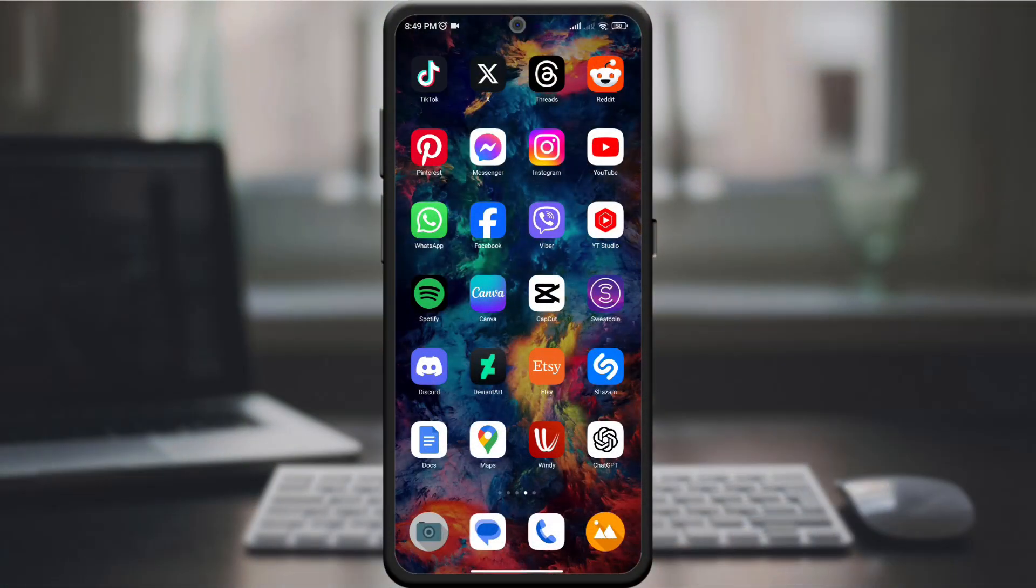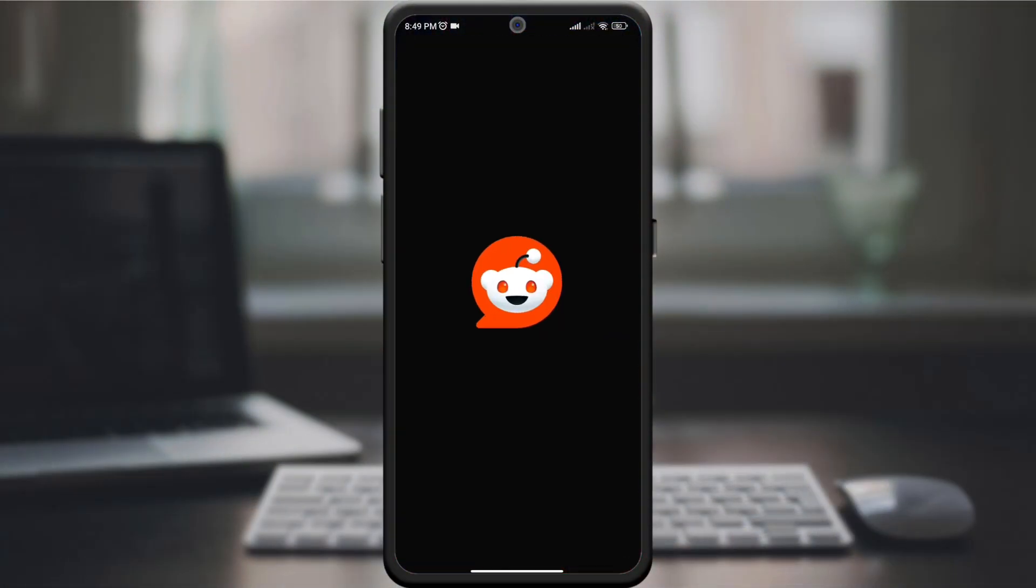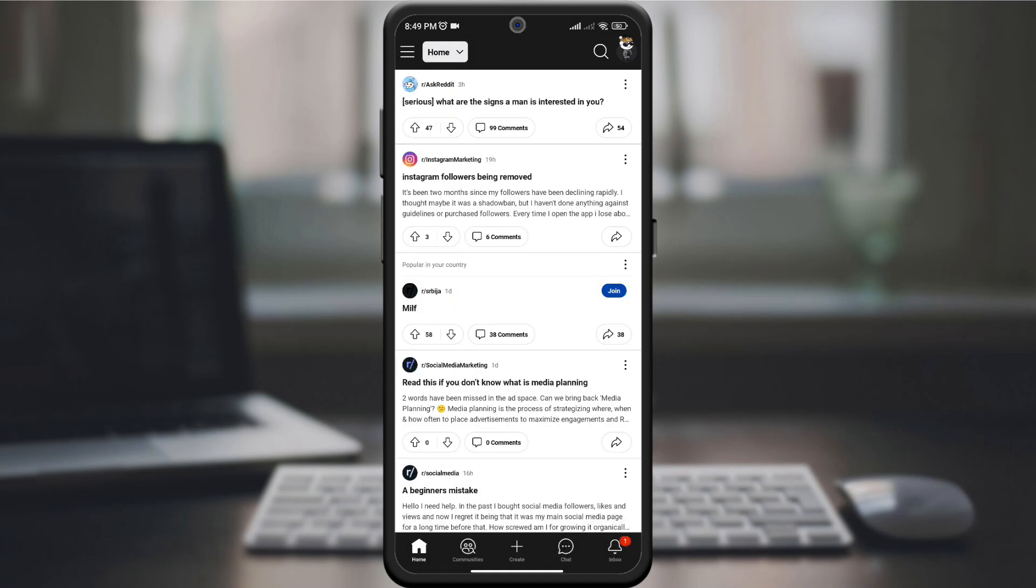First, open the Reddit app on your device. Make sure you are signed into your account. By opening the page, look for three lines in the upper left corner of the screen. Click on them.